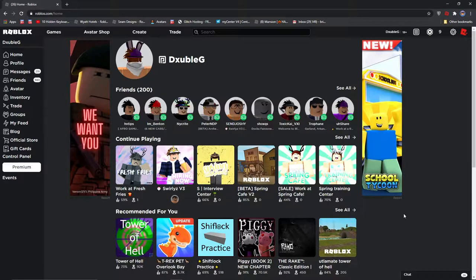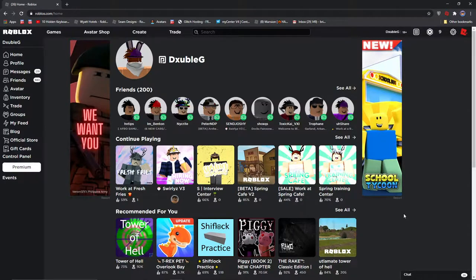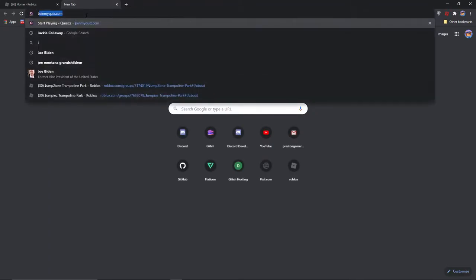Alright guys, so what you're going to want to look up is Noob Attack.